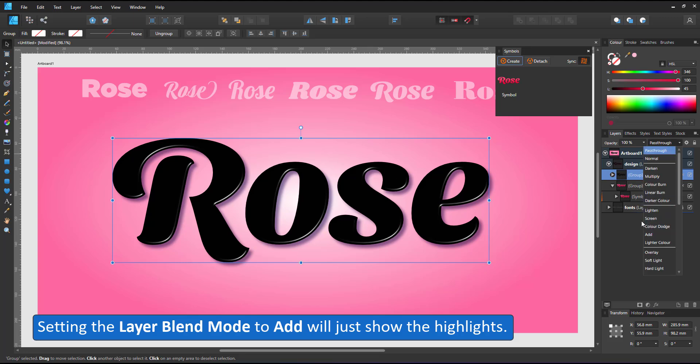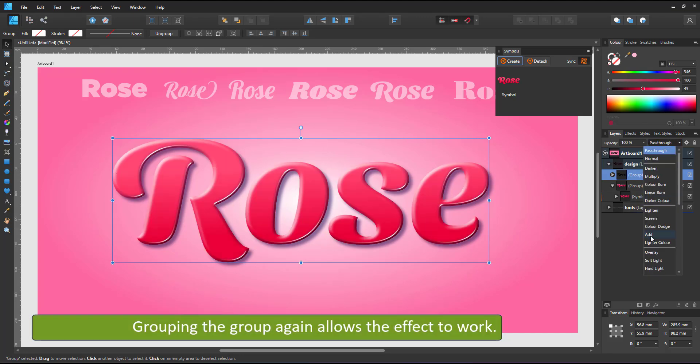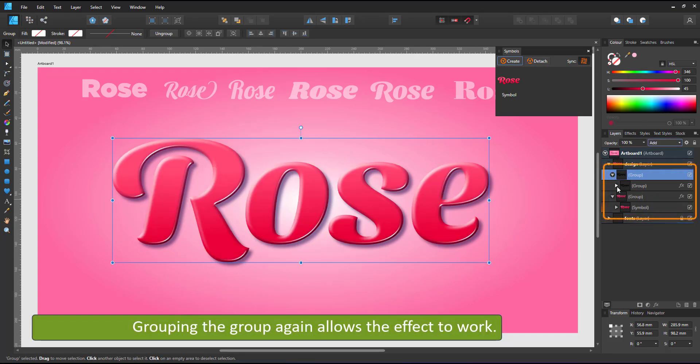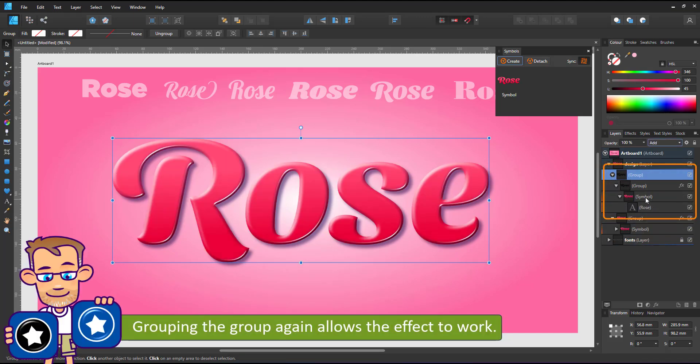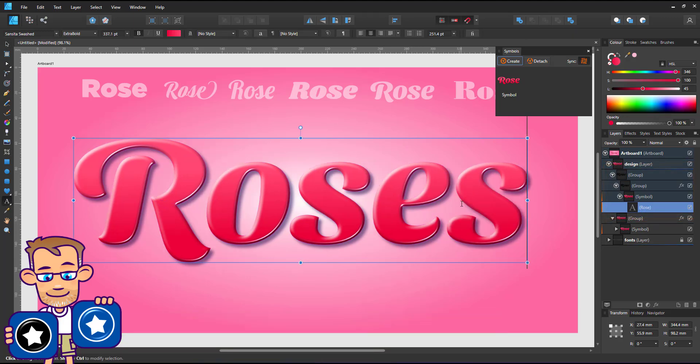By changing the blend mode to add it'll just show the highlights. That's the theory. It didn't quite work. The effects override the blend mode. I need to group the group first and then assign the add to the top group for it to work.